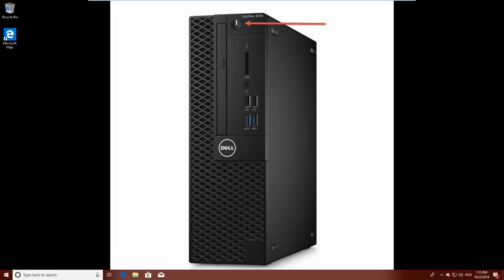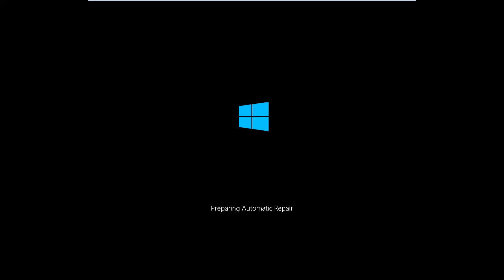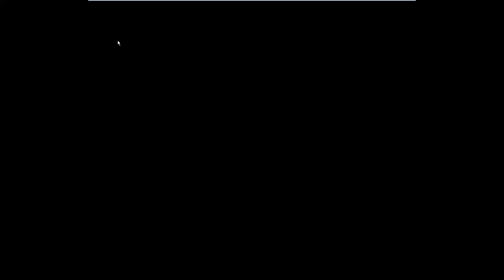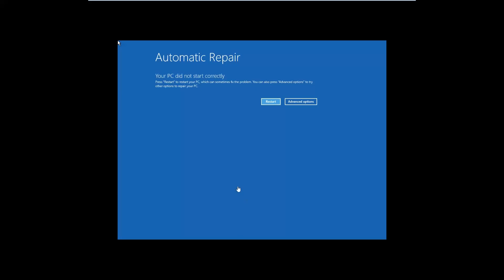If you use the power button, you might have to keep it pressed for at least four seconds to force the power off. When Windows 10 enters automatic repair mode, it says that it's preparing an automatic repair, just like you see here on the screen. Now you need to wait a bit for it to do its thing. The next step is for it to diagnose your PC.